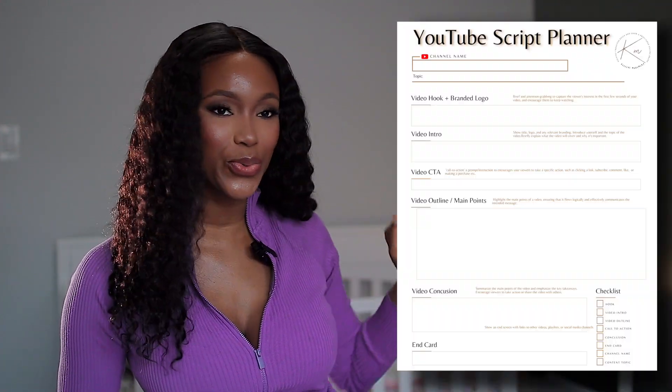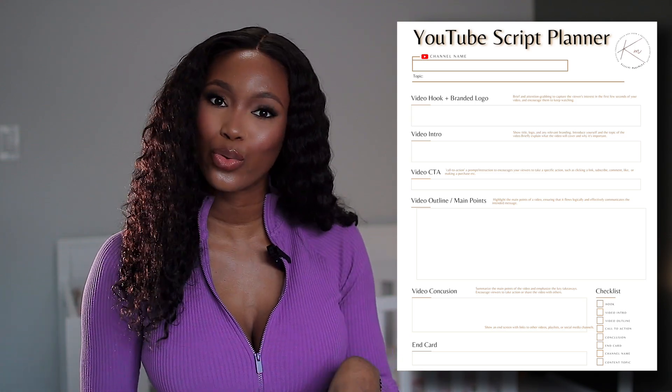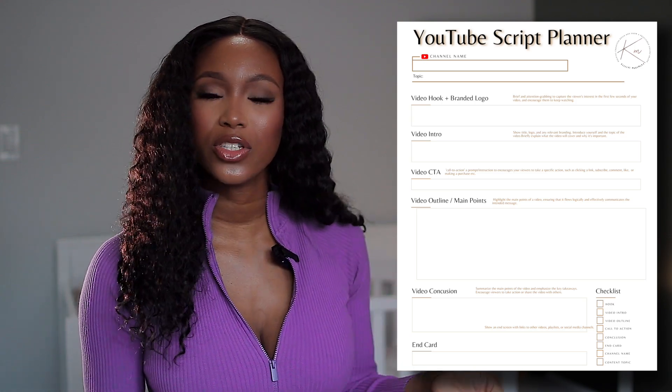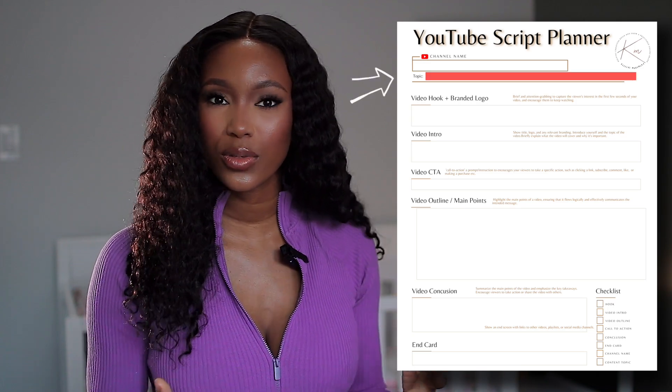I'm going to leave my script template on screen so you can follow through this entire process. The first thing you want to do is write your topic. Note that you can always tweak the topic later when you're uploading and doing your optimization. Remember, you need to have a clear understanding of the purpose of the message and who that message is going to be tailored to.